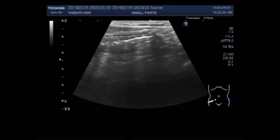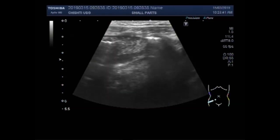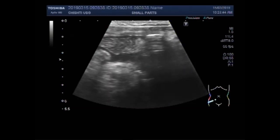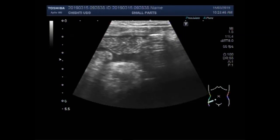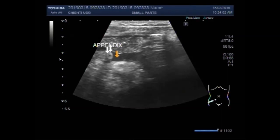This amount of fluid is insignificant — a minimum amount of free fluid. These are the gut loops.